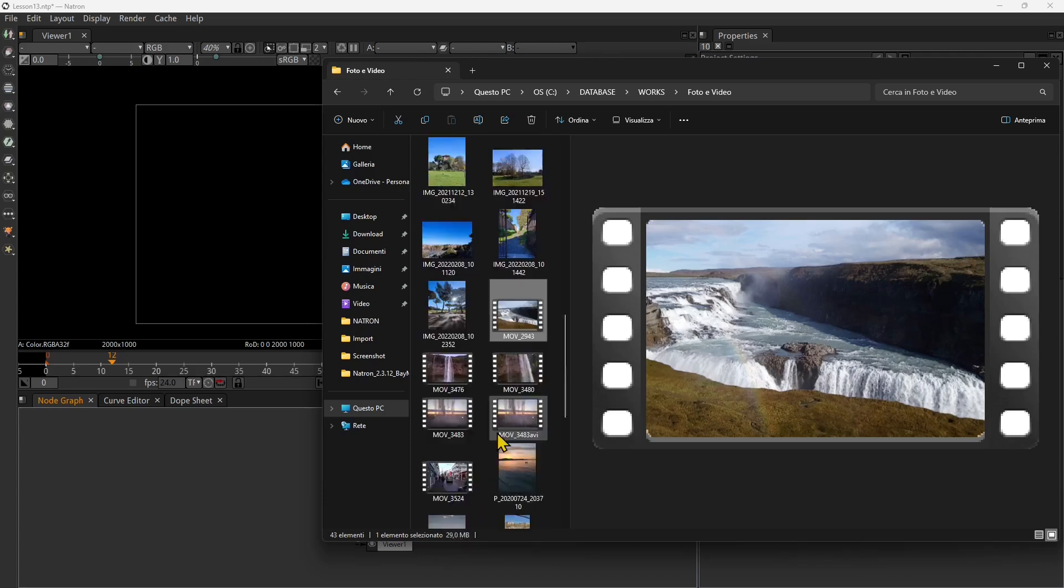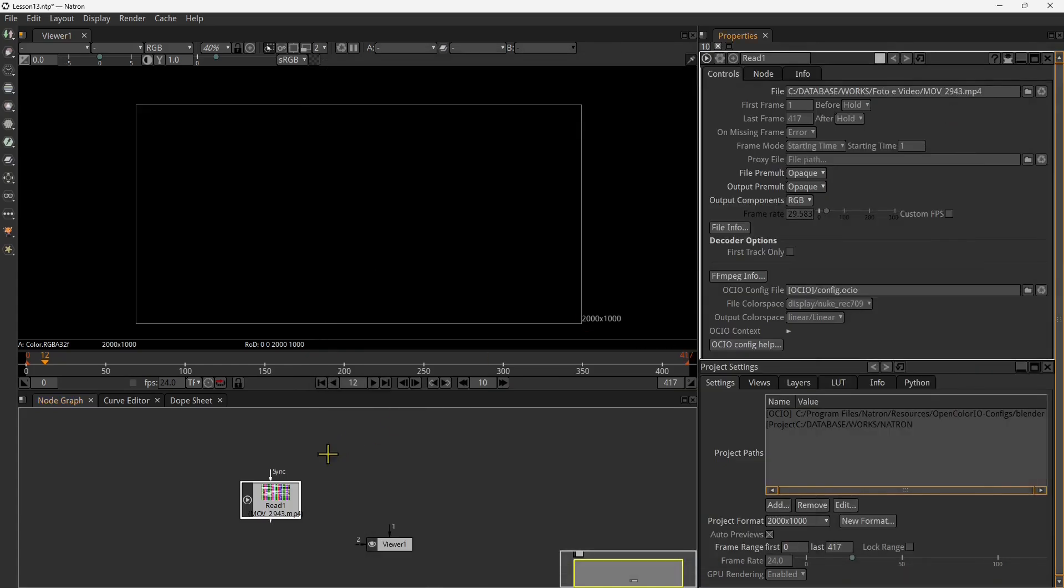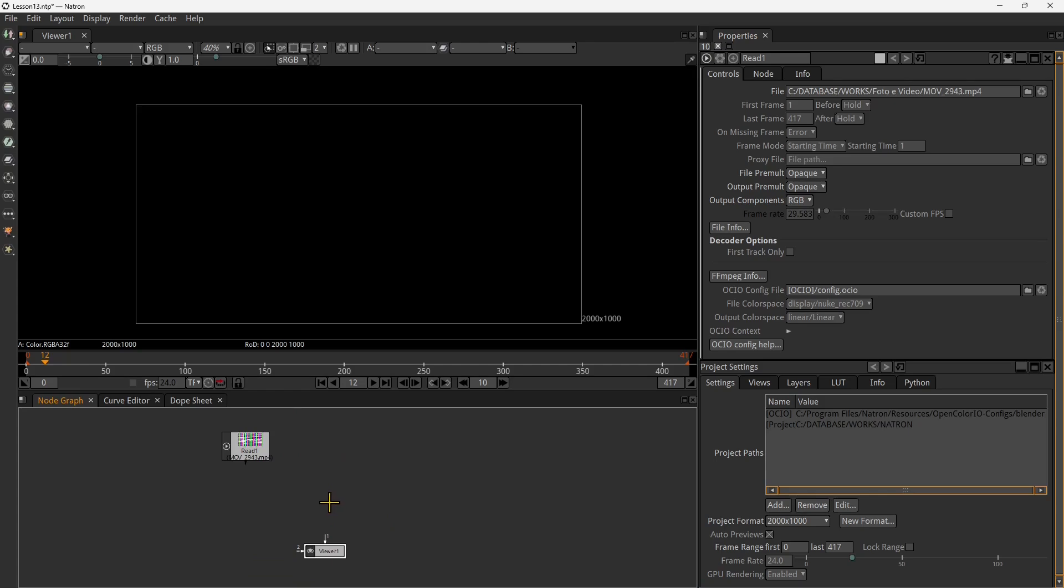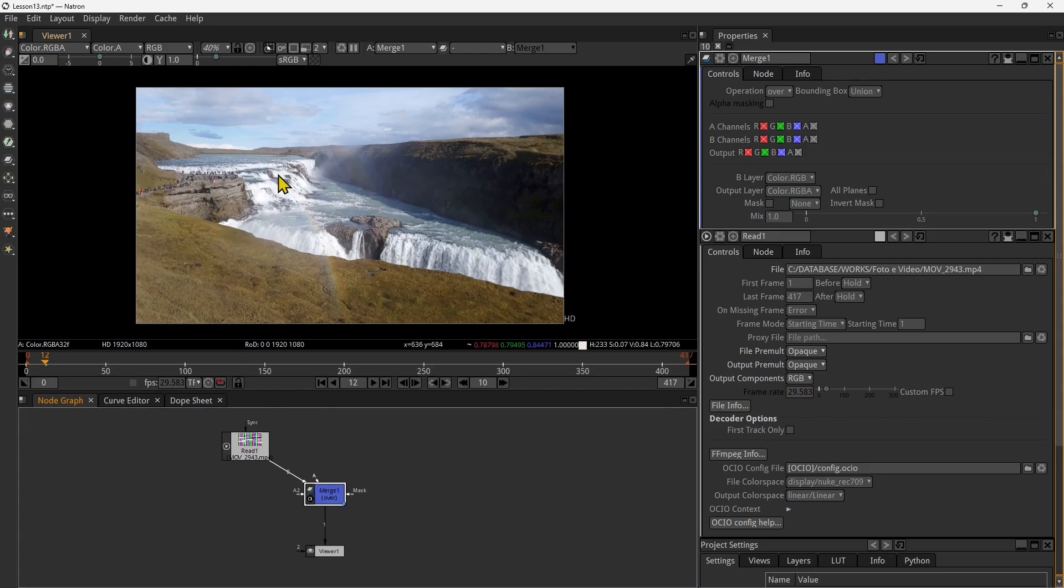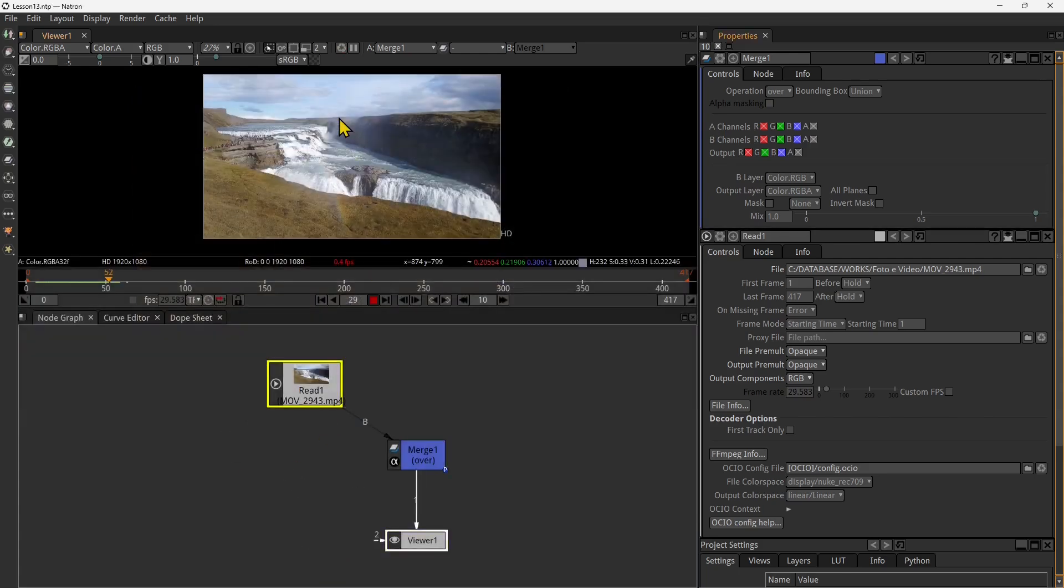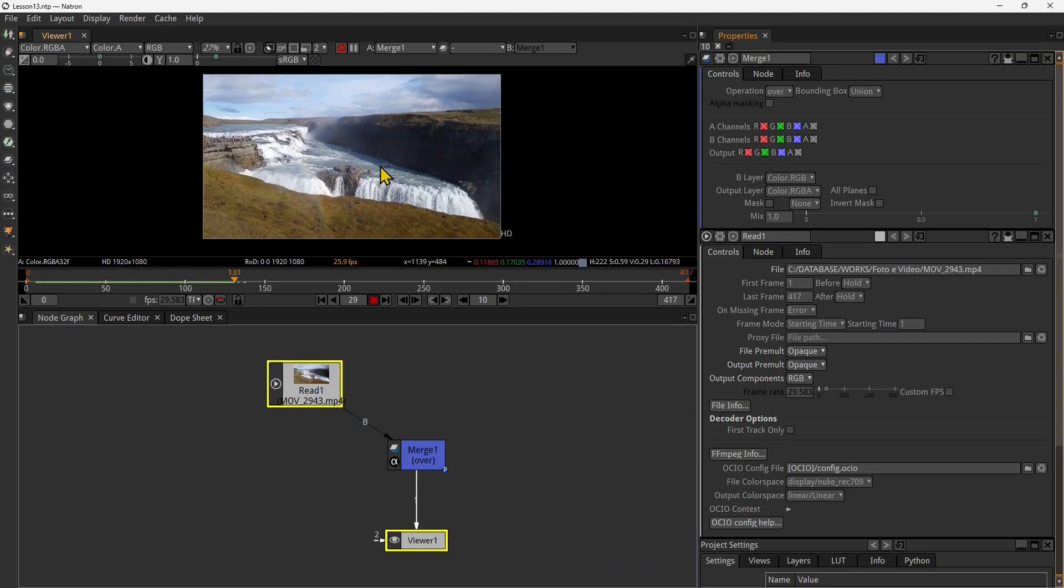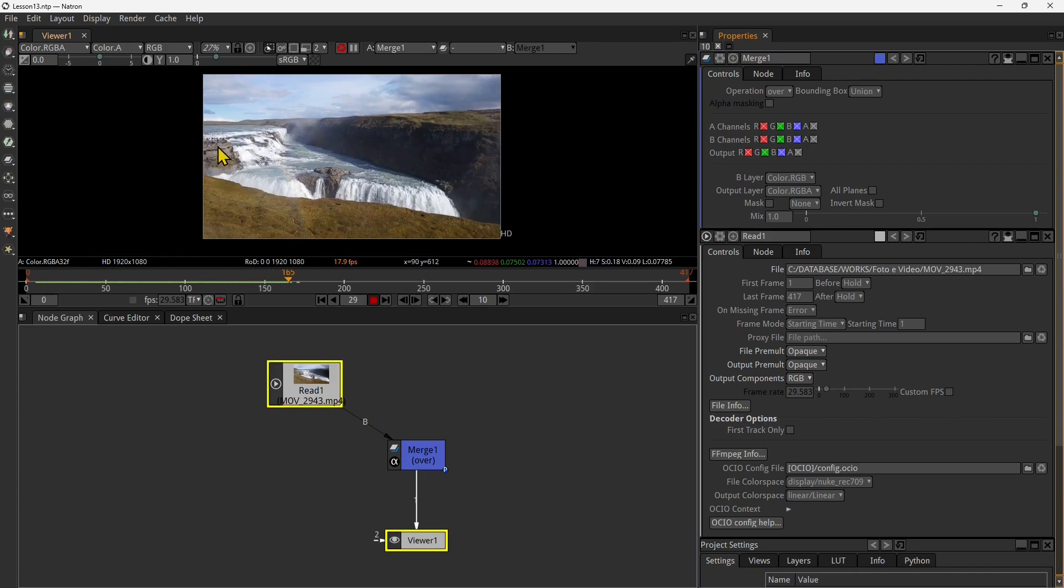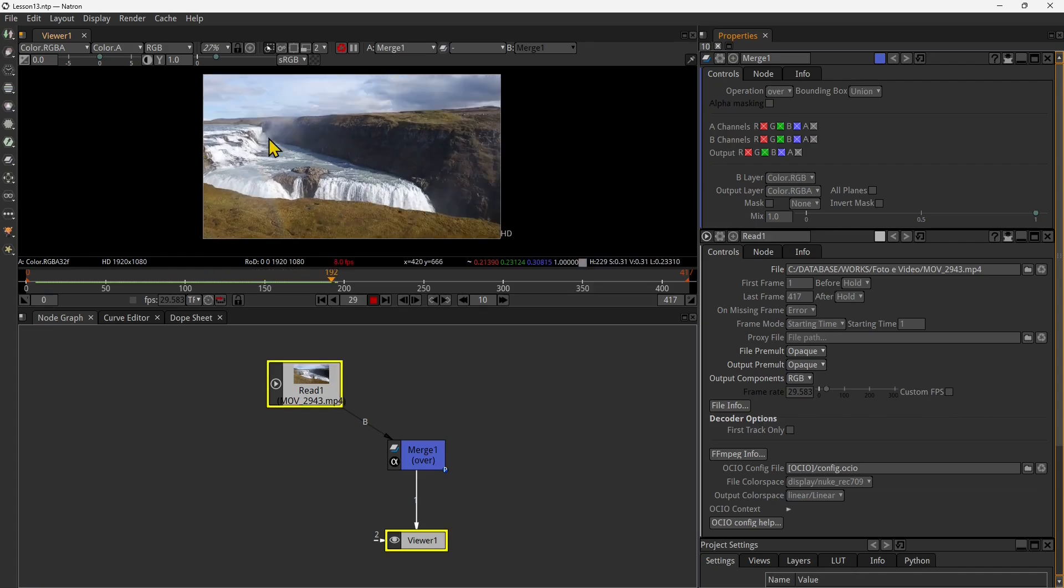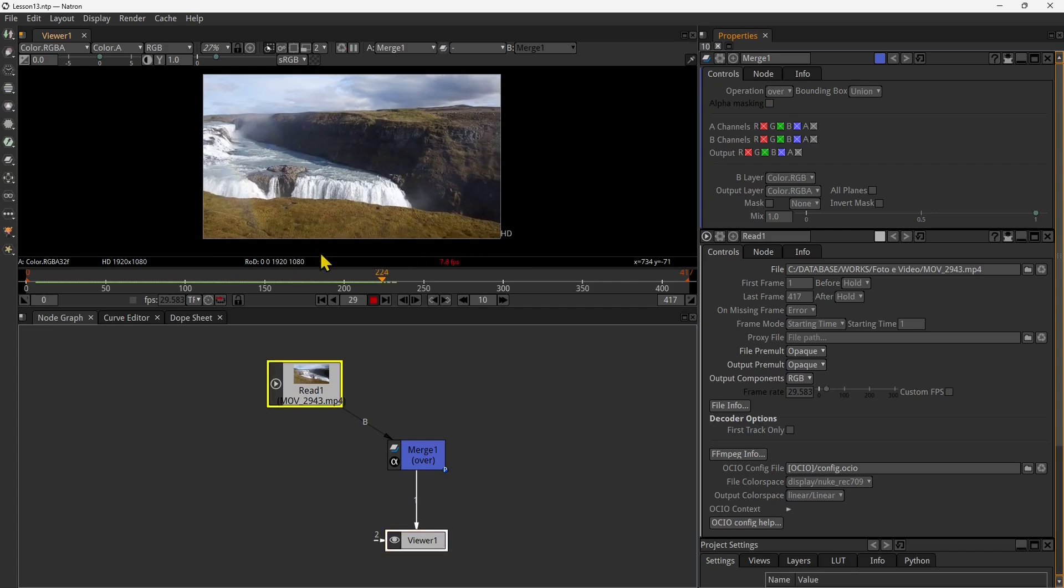So I want to get a video here that I got in my computer, it's an Icelandic waterfall which we already used before. So I want to link this video again in a merge node, let's link it as a background. This is not a really quick animation or it's a really static video, you don't have many things going around, it's just a landscape video.